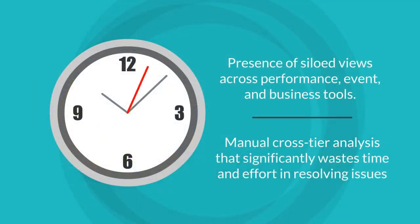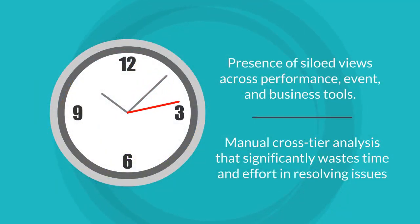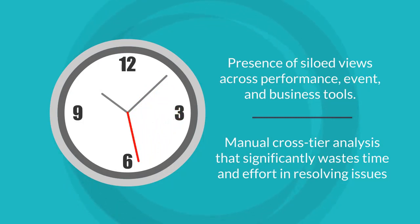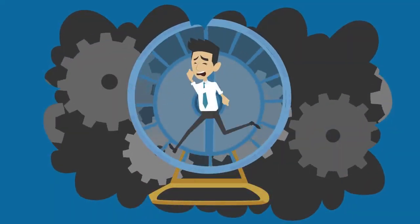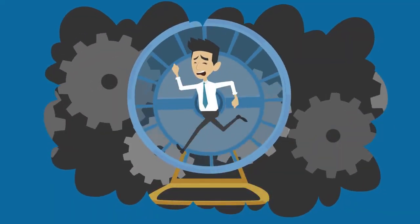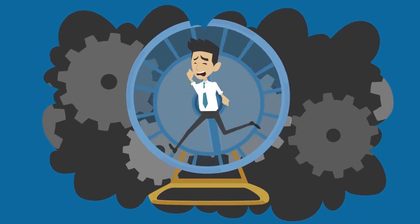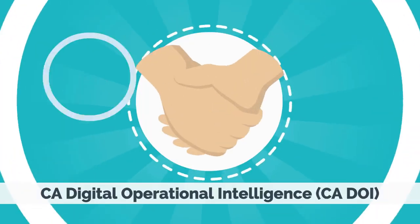Obtaining the right, timely insights is challenging due to the presence of siloed views across performance, event, and business tools. This typically results in manual cross-tier analysis that significantly wastes time and effort in resolving issues and anticipating future performance or capacity needs.